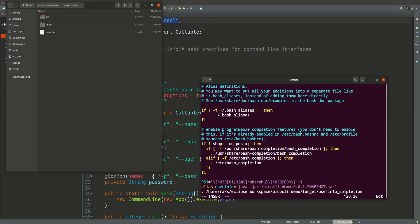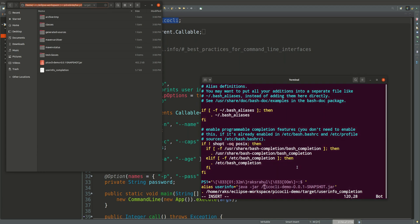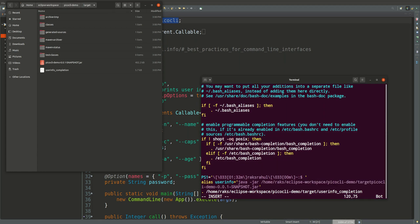User info is the alias for our java hyphen jar PicoCLI, the whole path to the jar, and also we have to source the user completion shell.